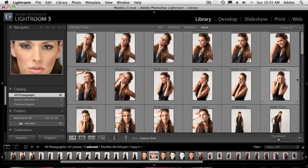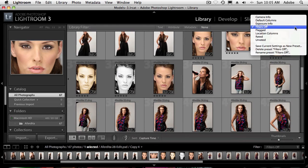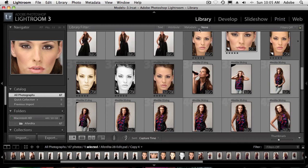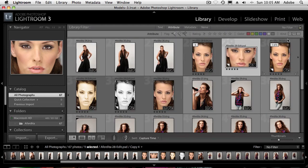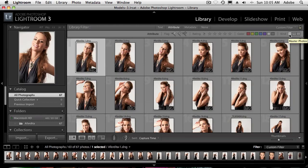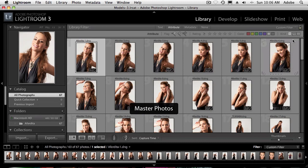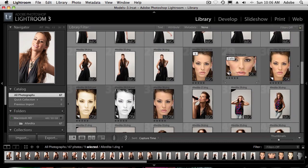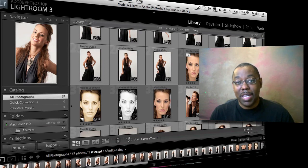One last tip: using filters, you can go to the metadata filter and look under attributes. Under Kind, you can choose to show only the master photos, only the virtual copies, or only videos in Lightroom 3. So if you had a bunch of virtual copies and wanted to get back to just seeing the originals, that's a quick way to filter down. You can turn those on and off at will — show me just the masters, or just show me the virtuals.